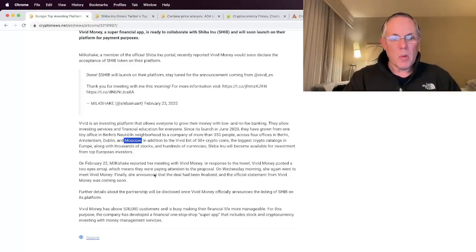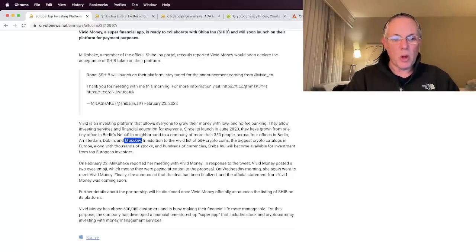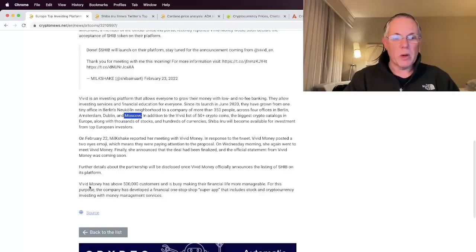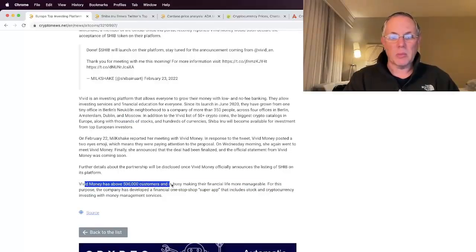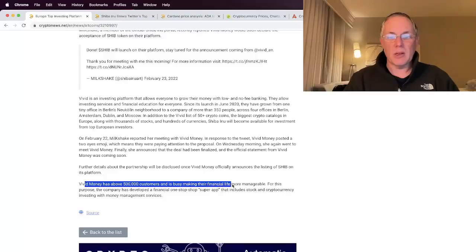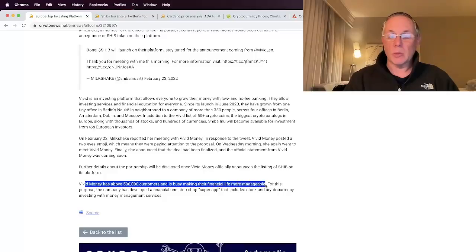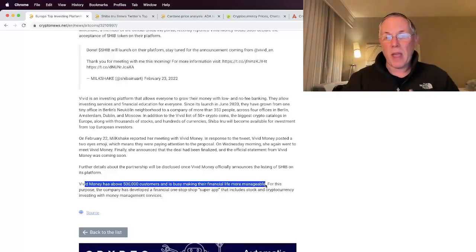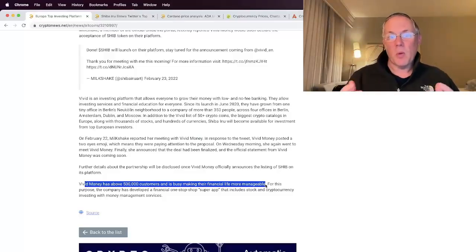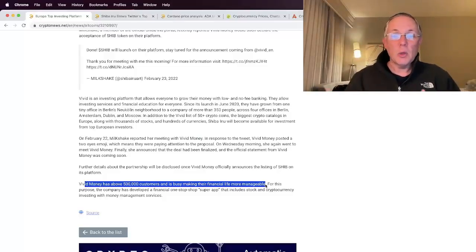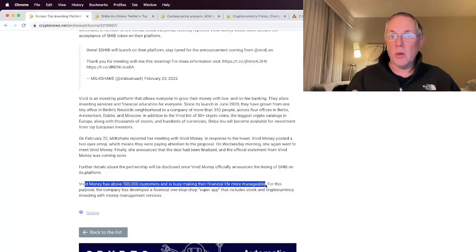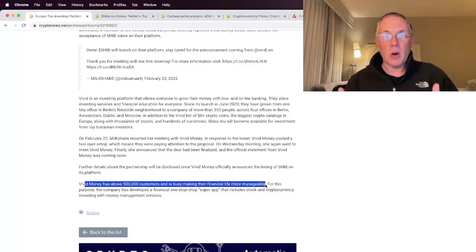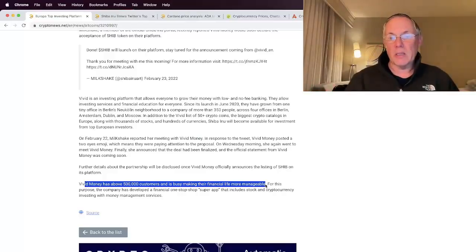So bottom line, this is really cool. Vivid Money has above half a million customers and is busy making their financial life more manageable. So there's a number. We have half a million plus people that will now have access to be able to buy Shiba Inu easier, better, all that kind of stuff.